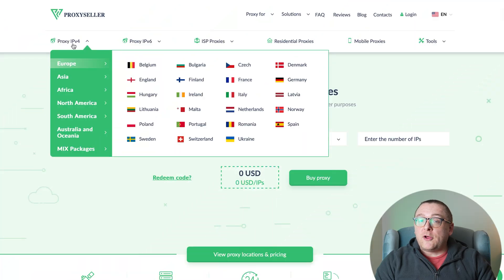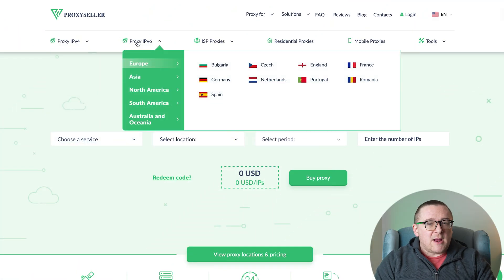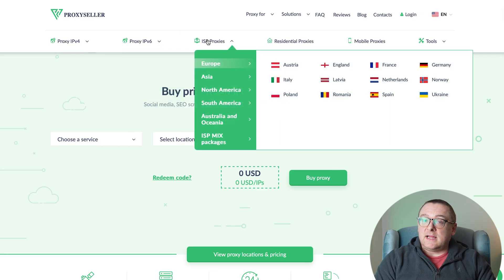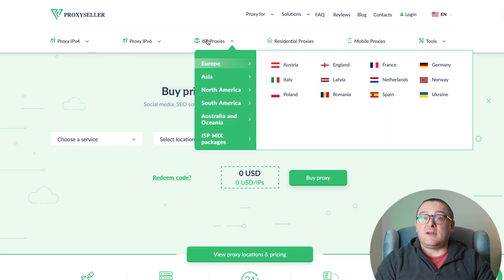Remember, free proxies pose security risks and lack reliable anonymity, often leading to blocks. For secure and private online experiences, turn to our company, Proxy Seller. We offer 100% anonymity and top-notch security. Our selection caters to various needs and options supported by 24/7 assistance.